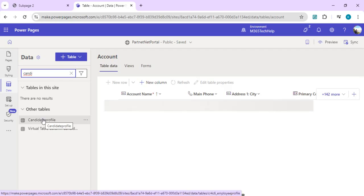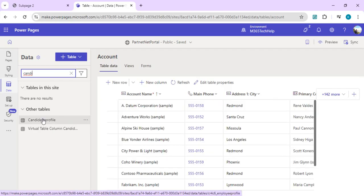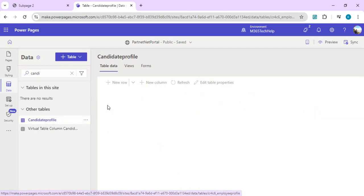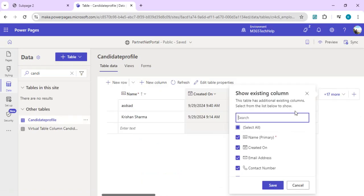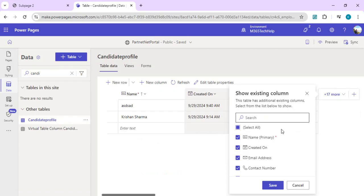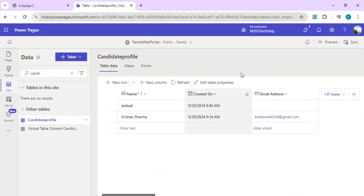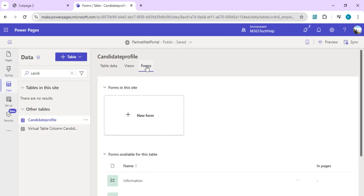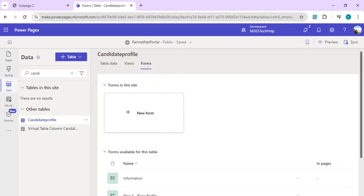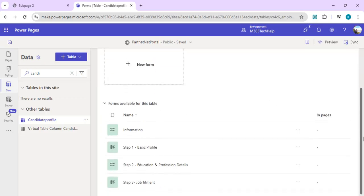This is a table I've already created. I have multiple columns including name, email address, contact information, job profile, and education information. We're going to directly go to the forms so we can start building the forms on top of this candidate profile table.